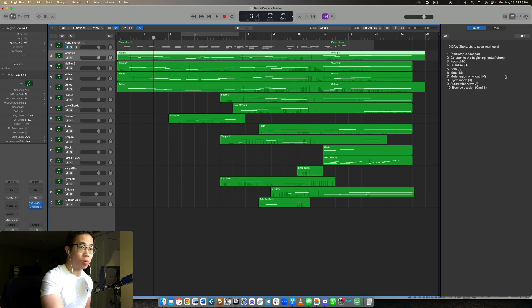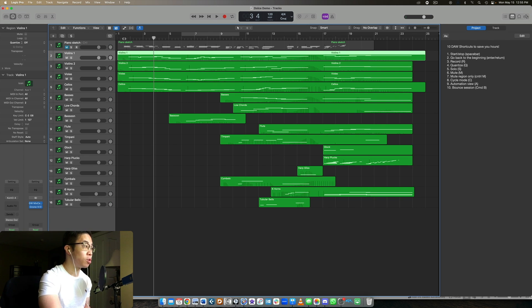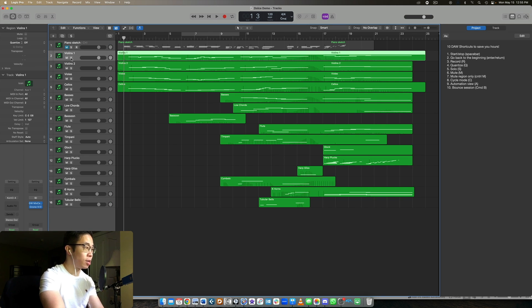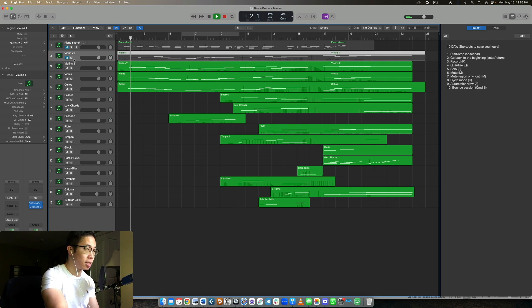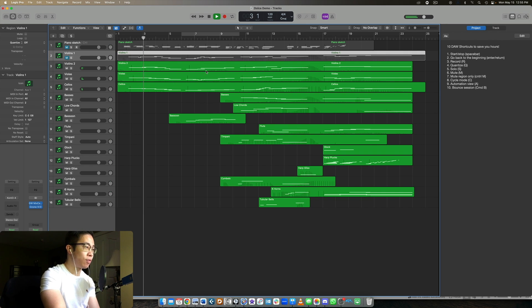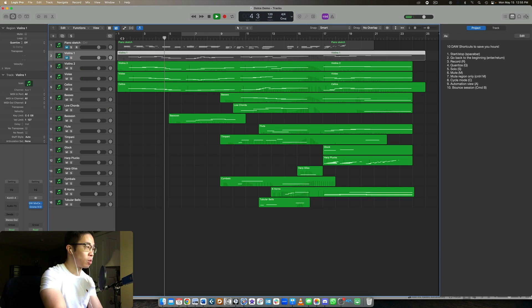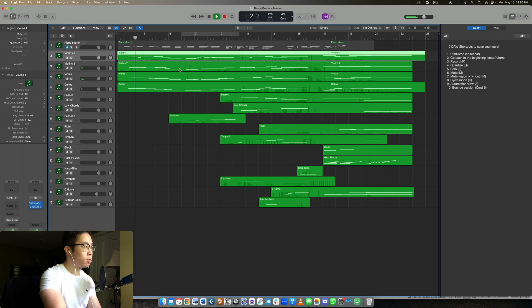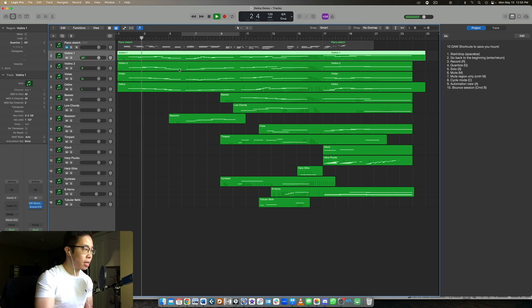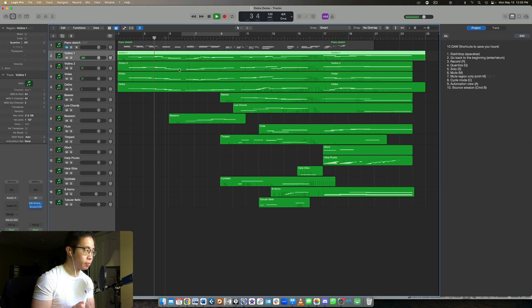And then that leads us directly to number six, which is to mute. So this is the opposite. If you want to mute a track and you don't want to hear it, then you just press M in Logic at least. And then you can hear everything else except for that track. And then of course, while it's playing, you can repress M and it comes back in whenever you want.